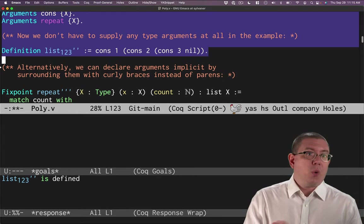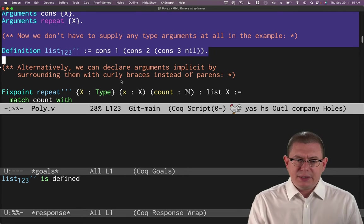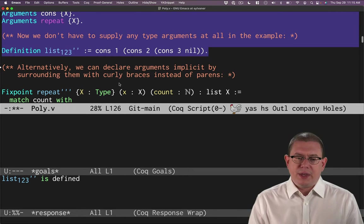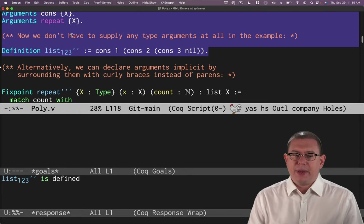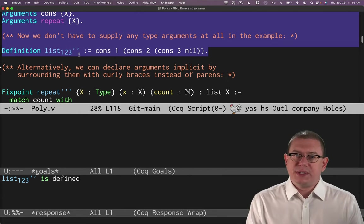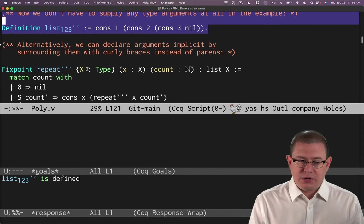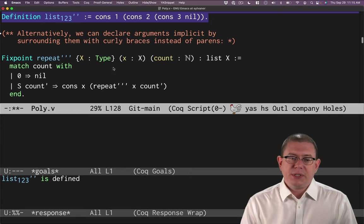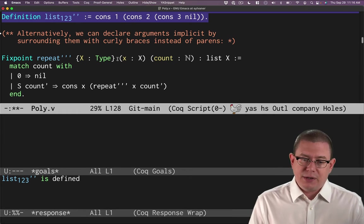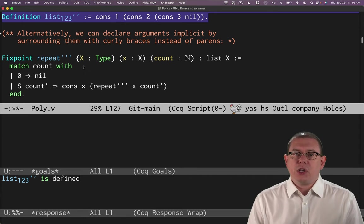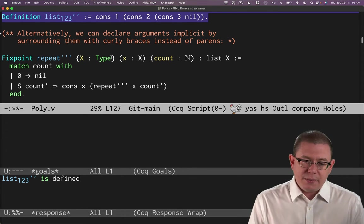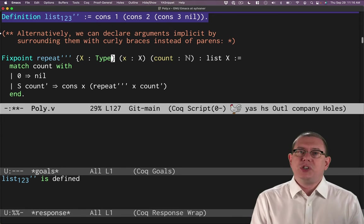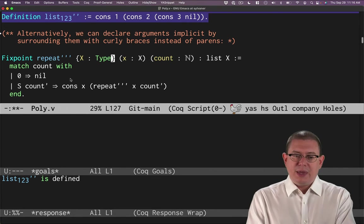So that actually cleans up the syntax quite a bit at this point for these list examples that we're constructing. Still not quite as good as Coq's built-in lists. We'll take another step here in a second. But before we do that, let me point out that you don't, for functions like this, have to say this arguments command after defining the function. You can do it at the same time as defining the function. And it's very simple. Just put the argument you want to be implicit inside of curly braces instead of round parentheses.